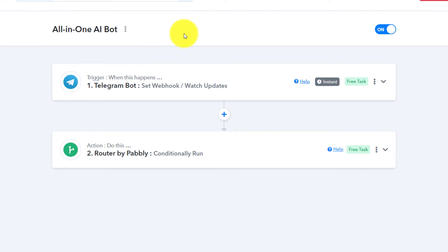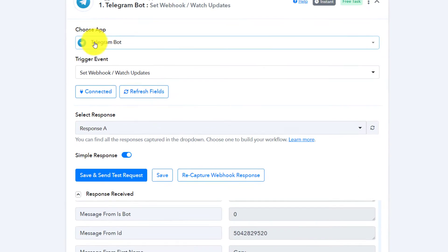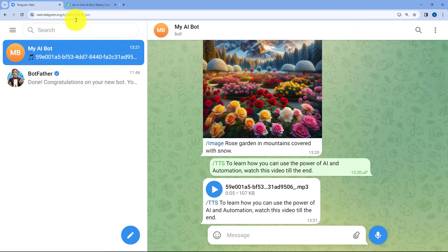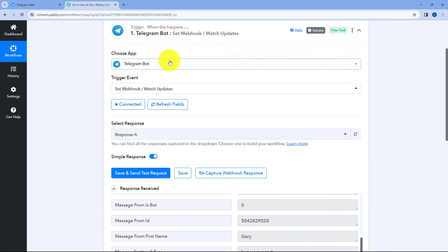In this automation workflow, we have selected Telegram bot as our trigger. This is because we want to receive the same message which we are sending to our Telegram bot in our PavlyConnect workflow. As we send the message, this automation workflow will trigger and start. Using this connection, the message we sent is received inside PavlyConnect, and using PavlyConnect, we are going to send the message as a prompt to different AI tools in the next step. So, the first step is to capture the messages we are sending to our Telegram bot in PavlyConnect — that's why we have connected our Telegram bot with PavlyConnect.